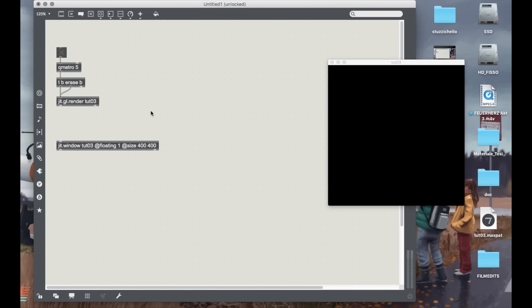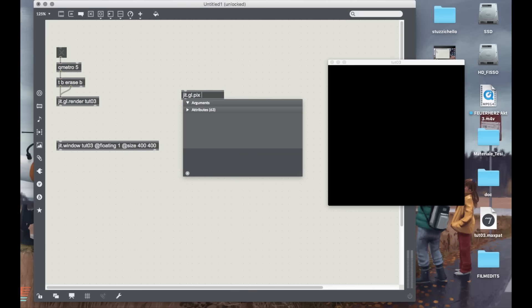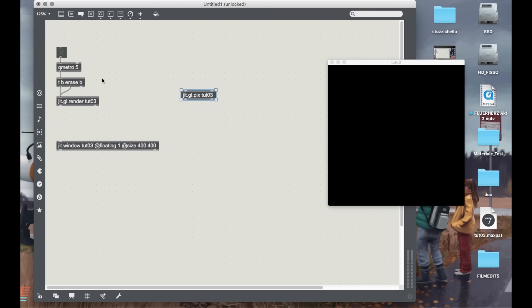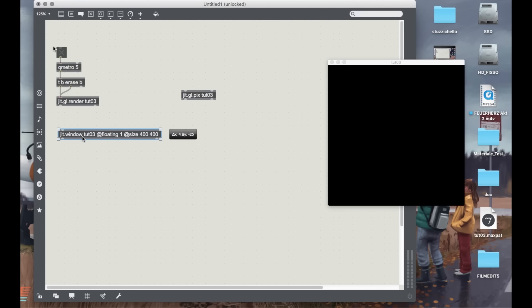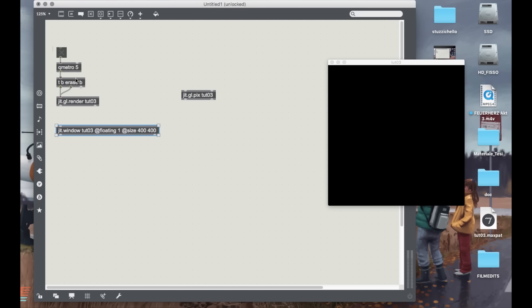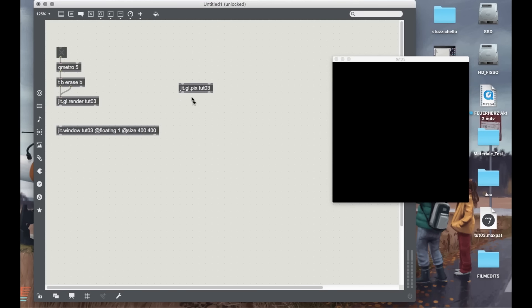Hello guys, welcome to another amazing Max tutorial. Today I want to talk about the JIT GLPIX object. Let's create it and give it the name toot03. I already created the OpenGL context, a toggle, a QMetro with an argument of 5 — so we have a frame every 5 milliseconds — which triggers the bang arrays, and we send everything to our JIT GLRender called toot03. I have my window named toot03, floating, 400 by 400.